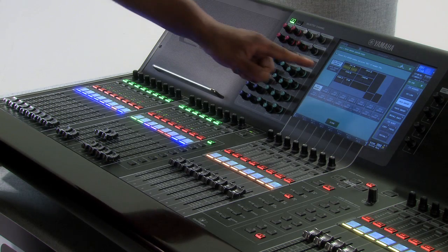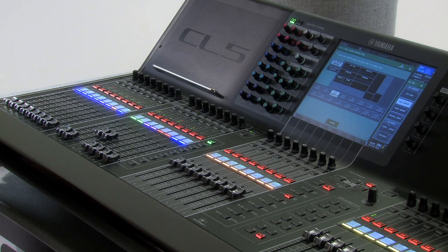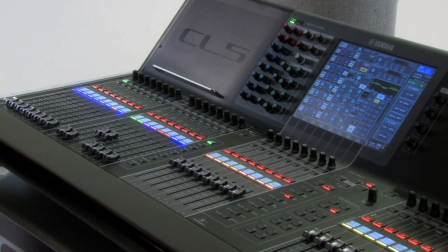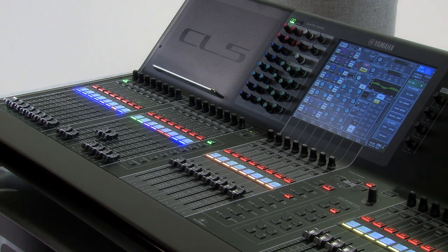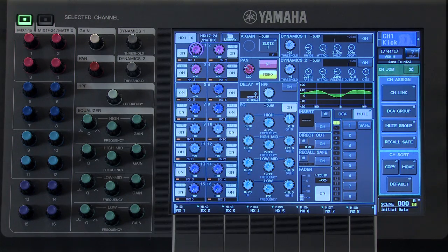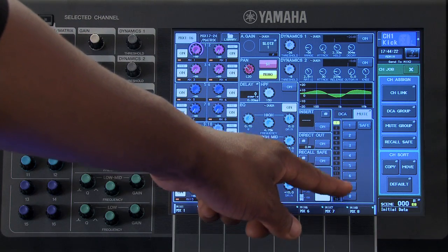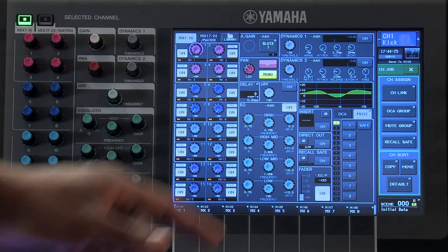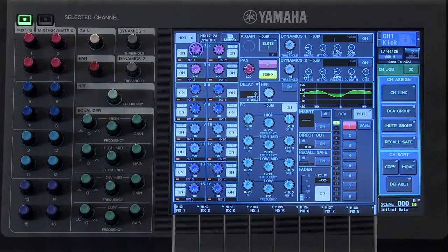To select a different group, simply press on the icon with that number. If you wish to assign a single channel to a mute group, you can do so using the same methodology. Touch the Mute tab when looking at the selected channel window, then press the number for the mute group that you wish to assign that channel to. This is a great way of assigning a single channel to a single mute group.